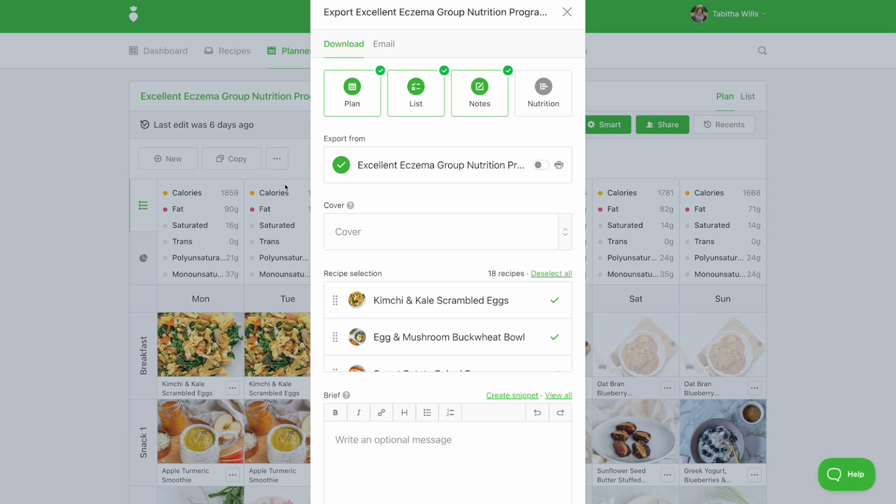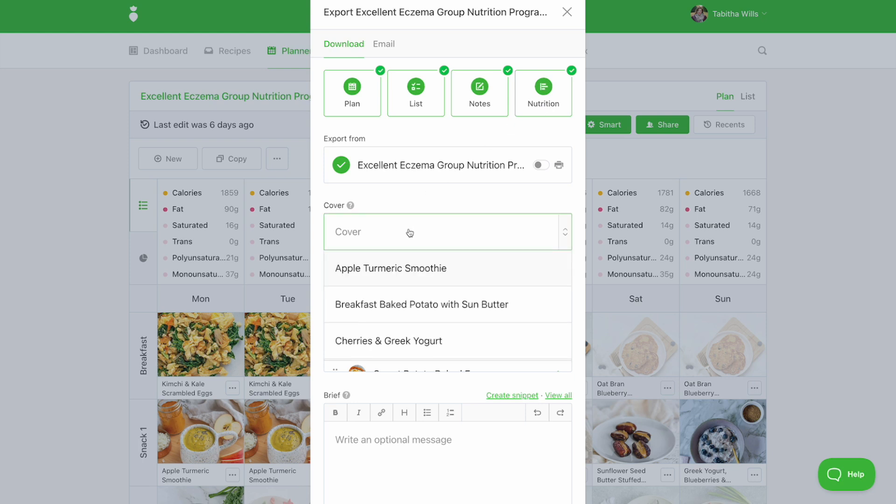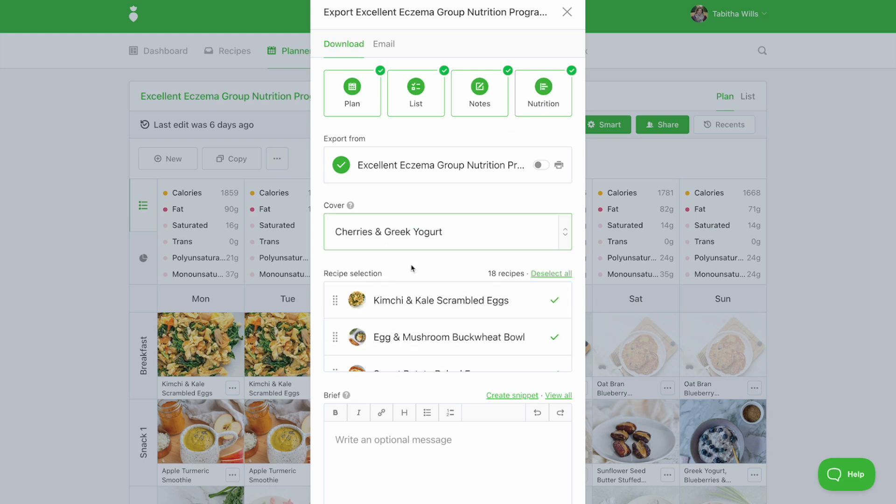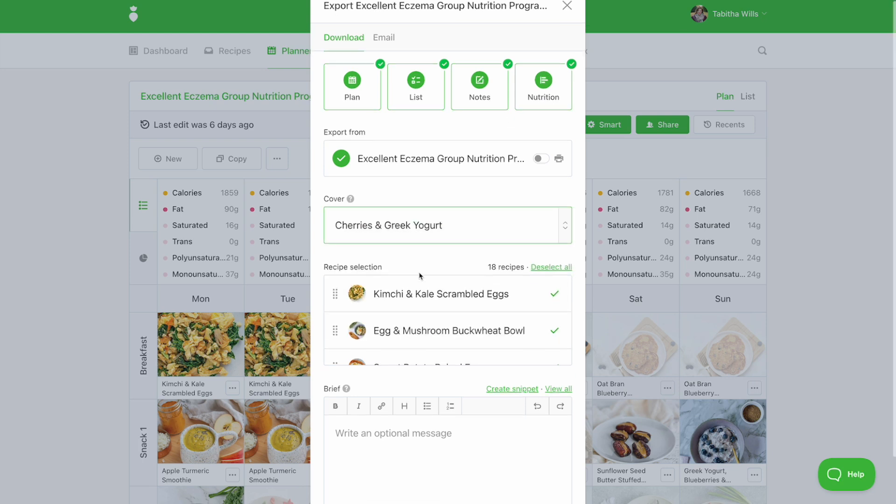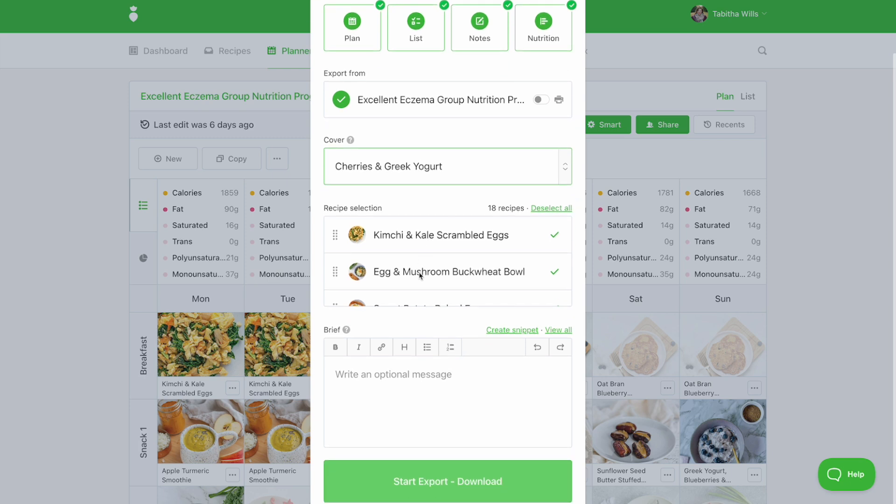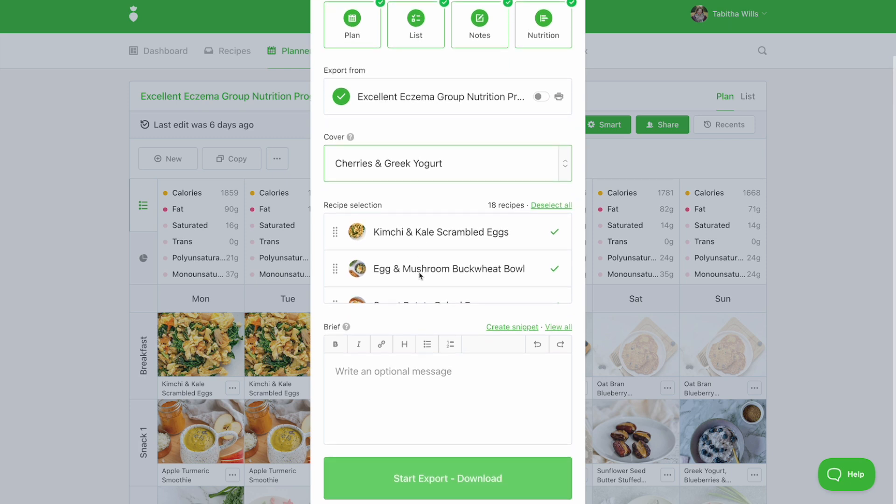You can choose to include the plan, list, notes, and nutrition breakout. Be sure to choose a cover photo and include any personal notes in the brief section.